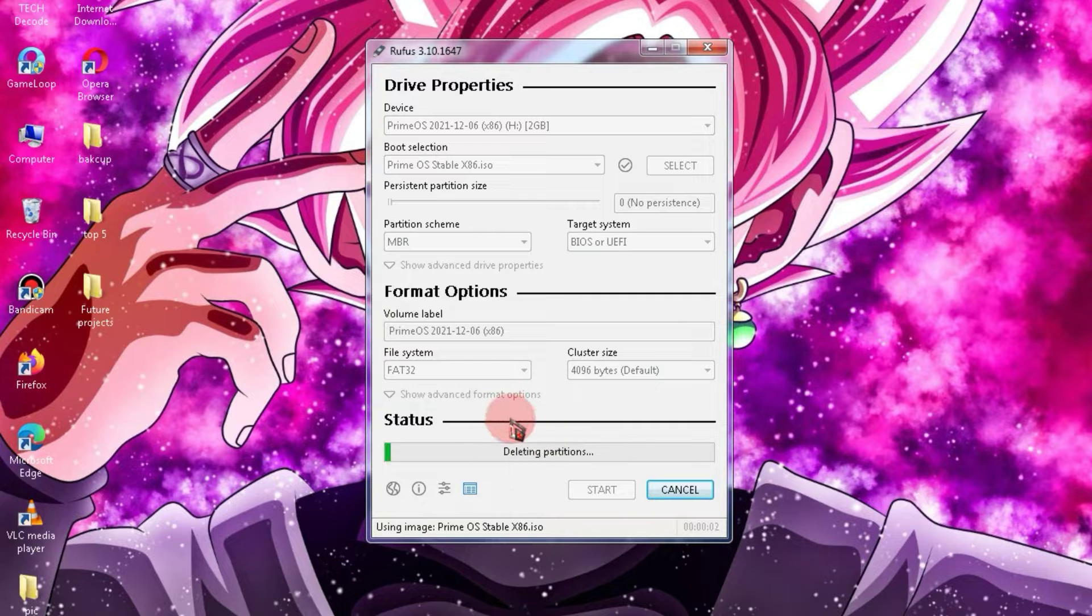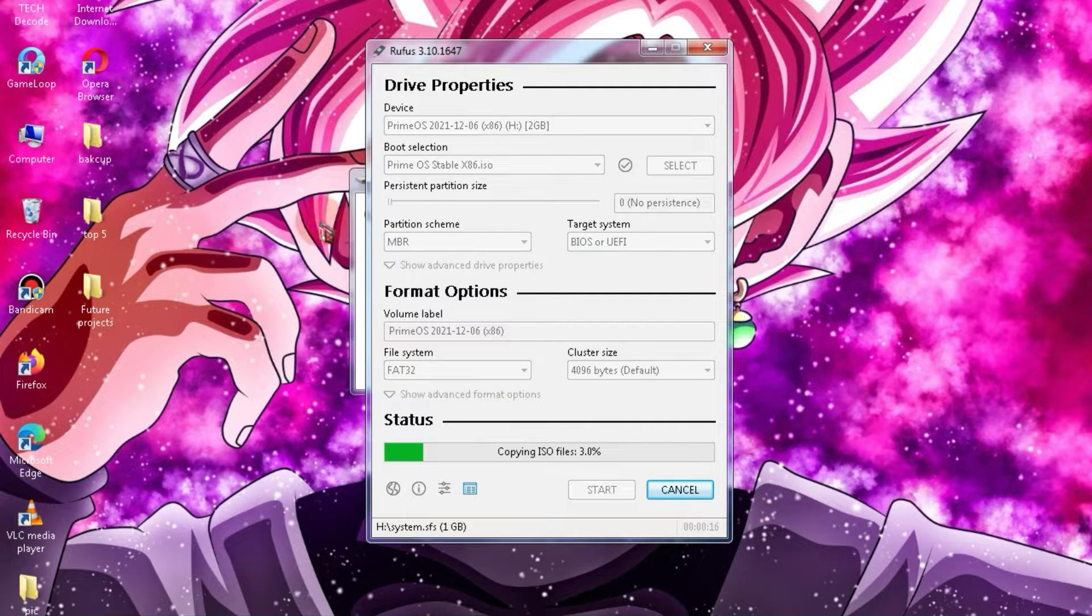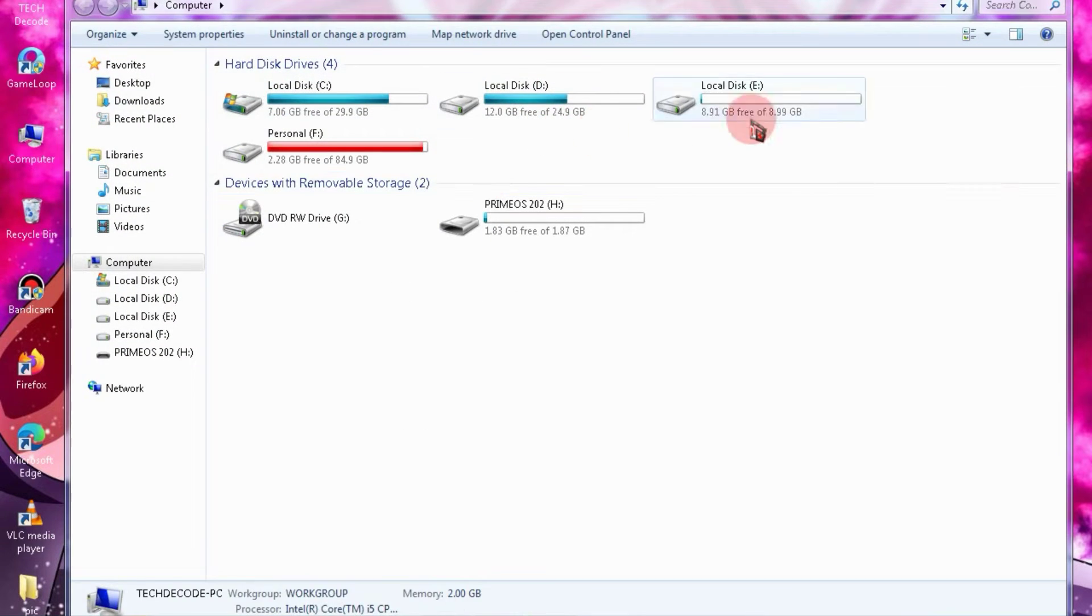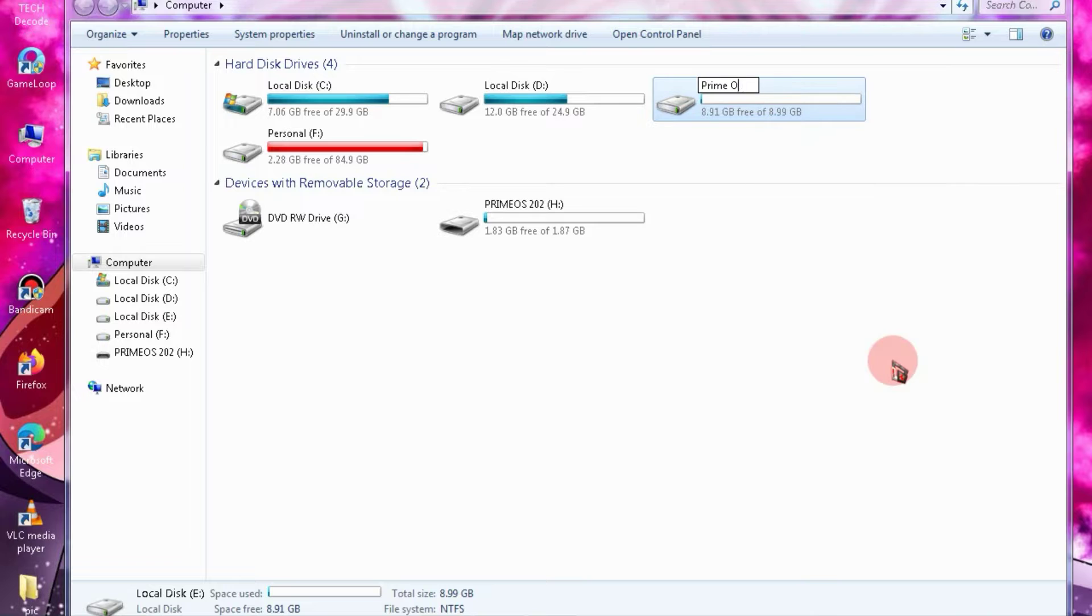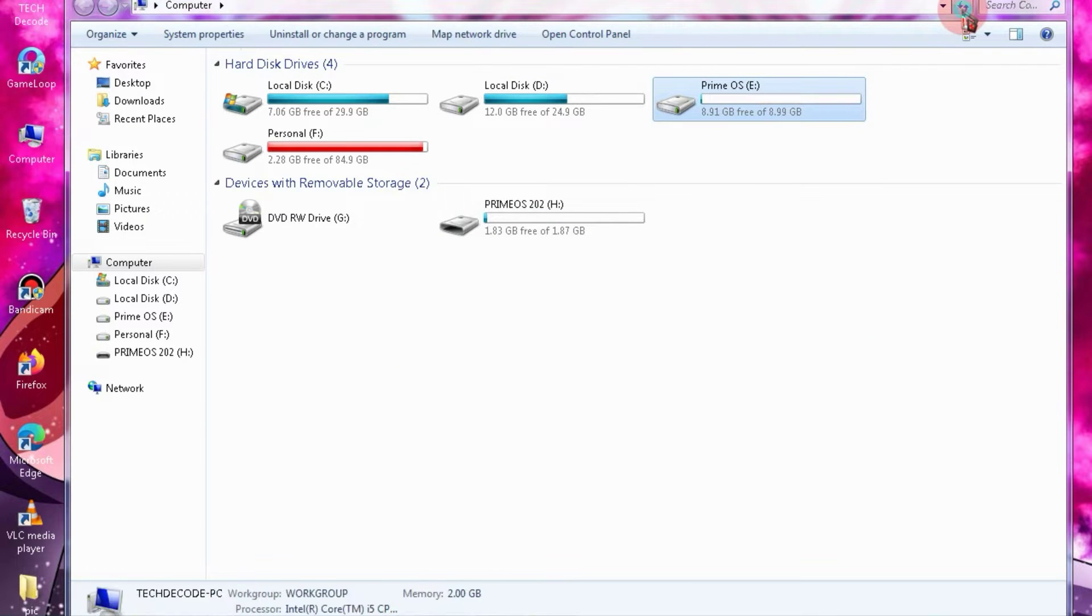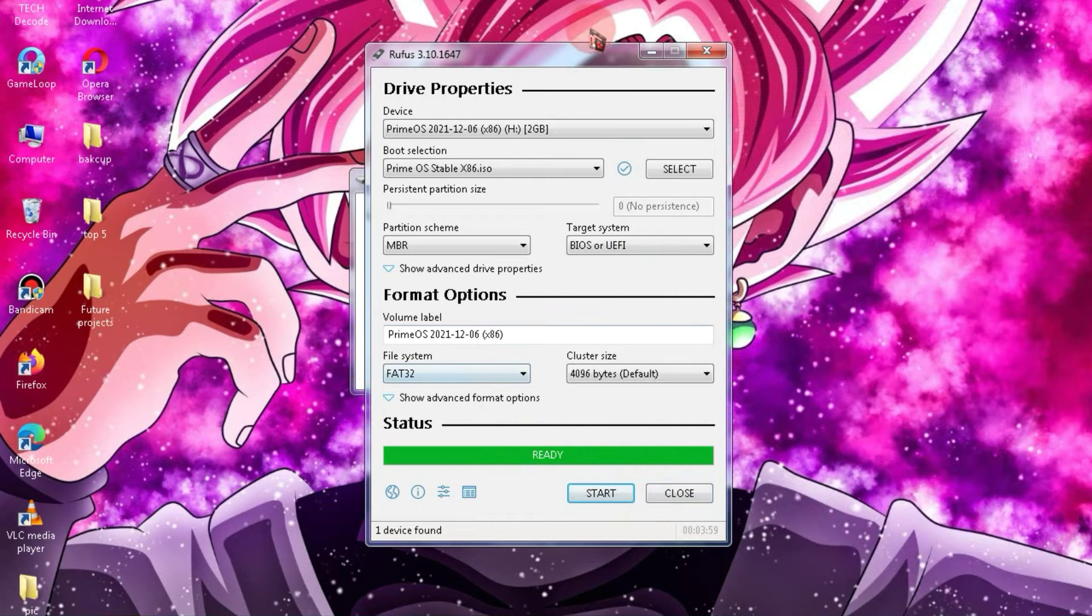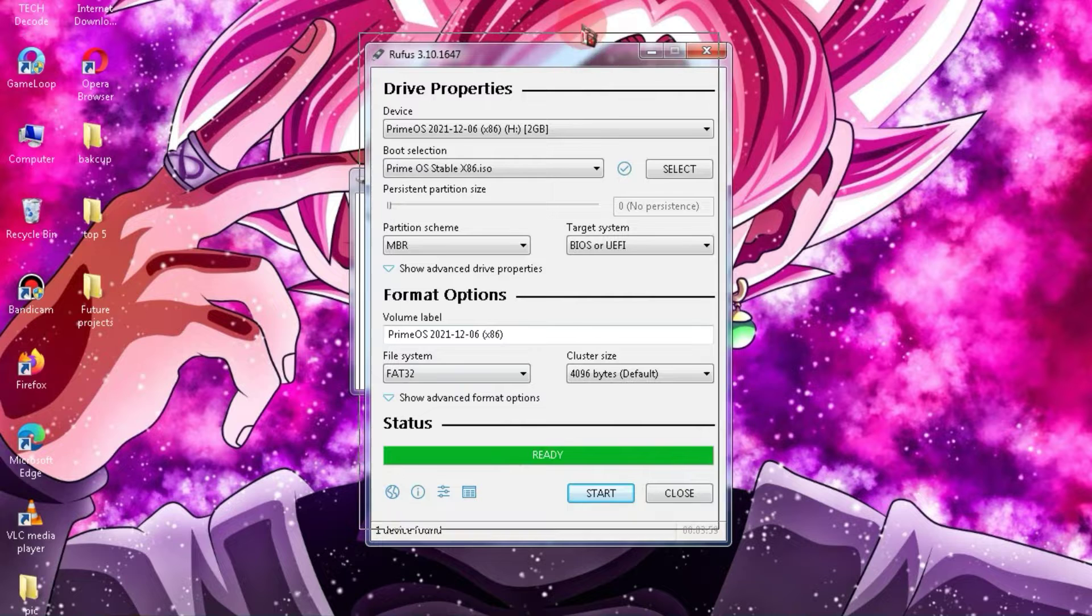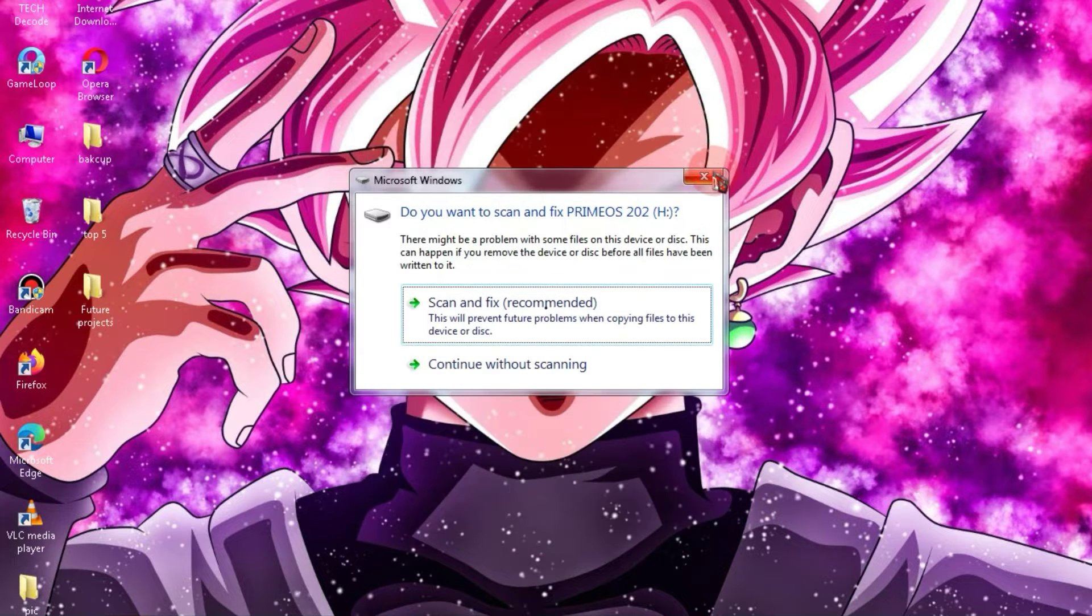You need to let this process happen, and then go to my computer. Here, choose any unnecessary or empty partition and give it the name PrimeOS. So, the process here is now complete, and you need to restart your PC.